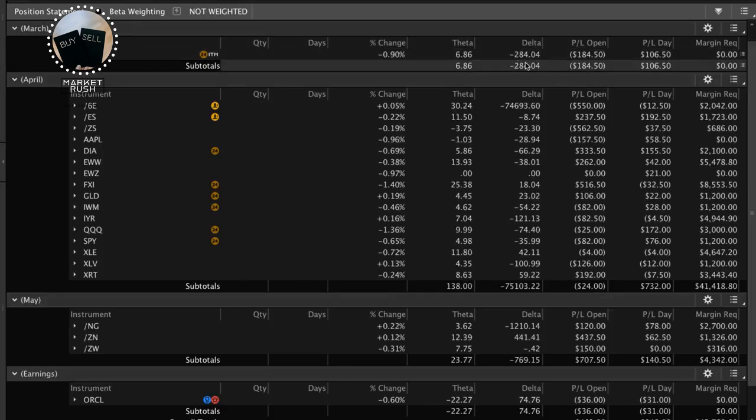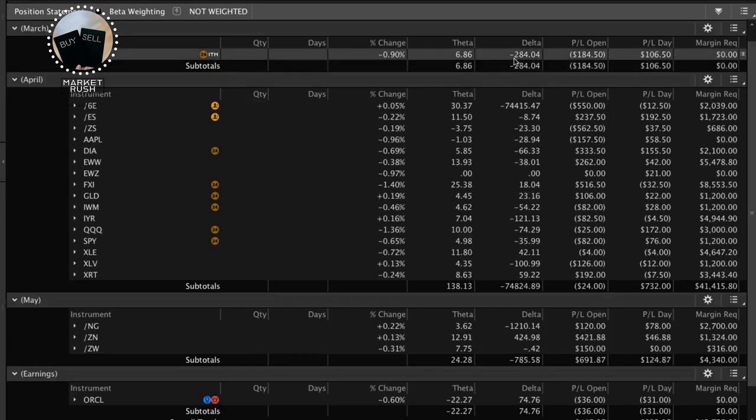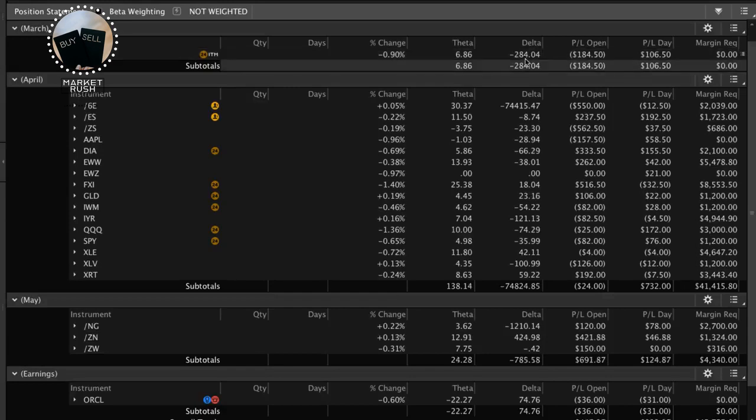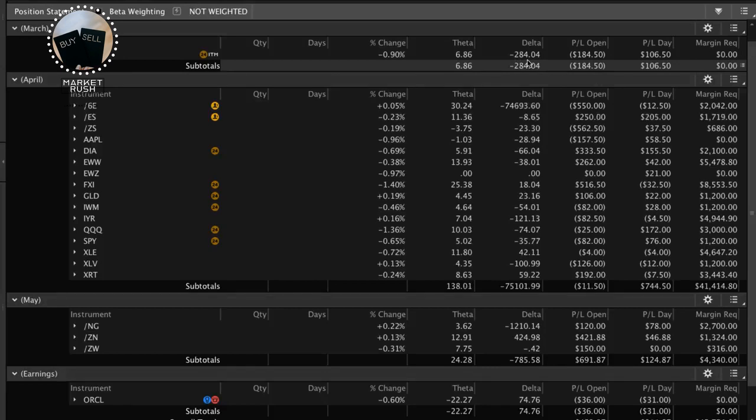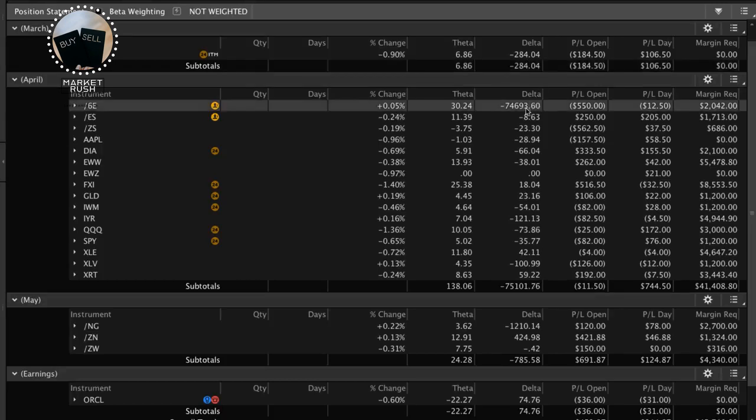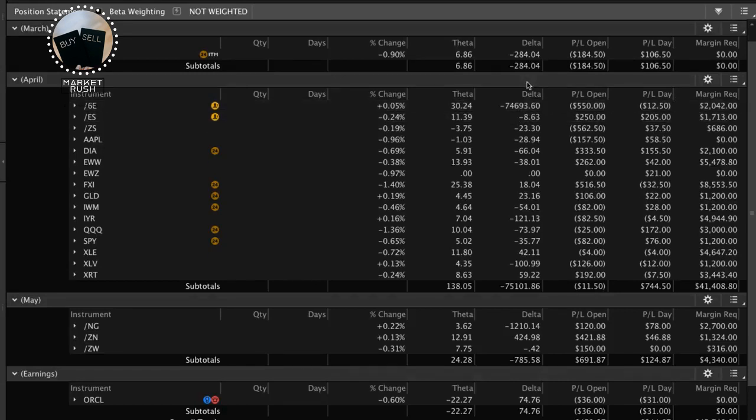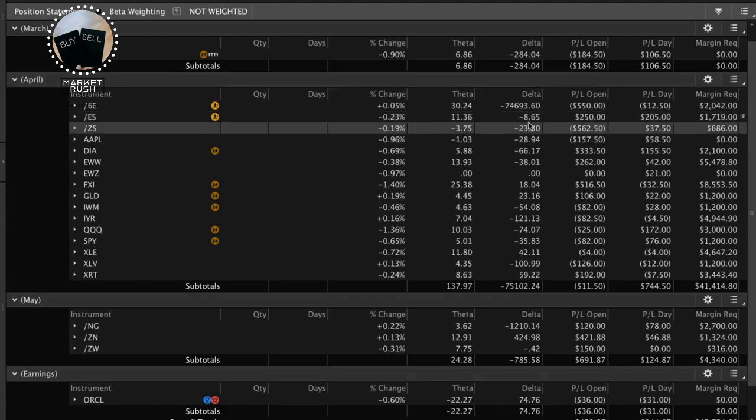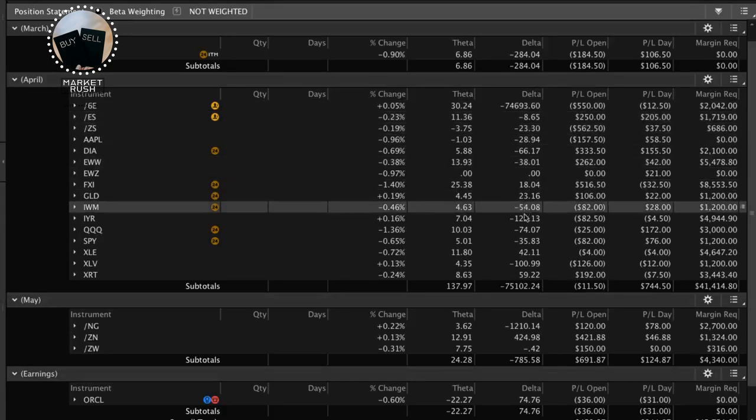And what that references is 284 negative Delta. So for every dollar EEM moves down, we would make $284. For every dollar EEM moves up, we would lose $284. Okay, so that's the directional bias. And that's what that Delta number means, okay? So, and it works a little bit different on futures, so don't get freaked out by that big number. But you can see the different Deltas for each of these positions.